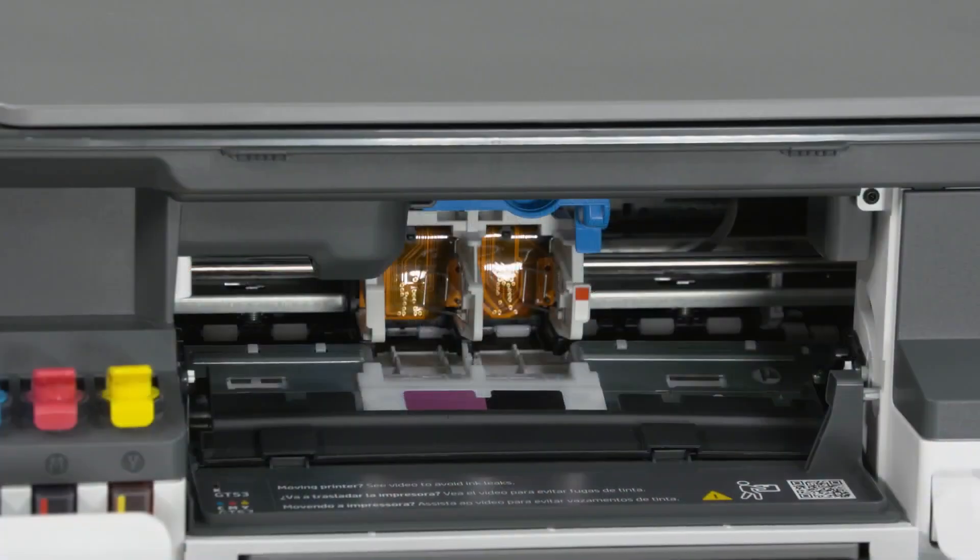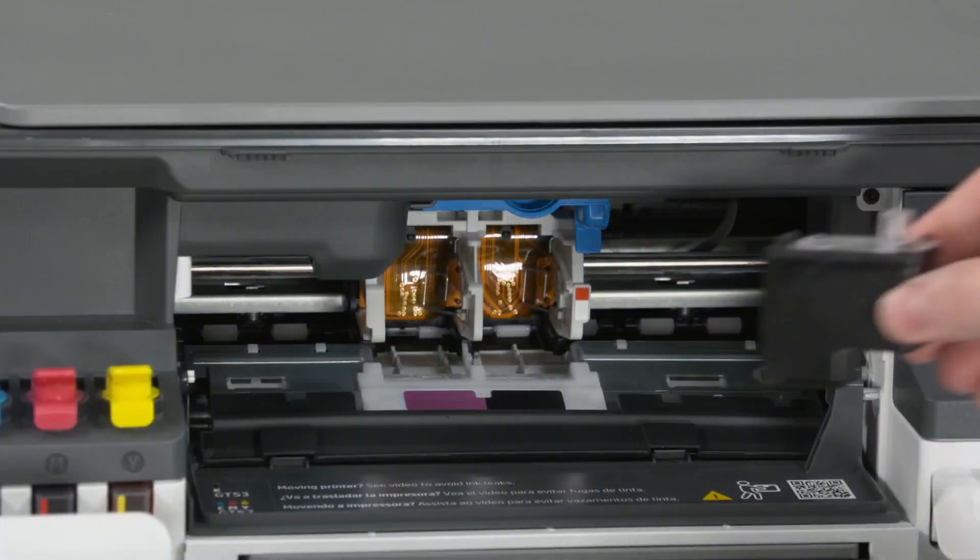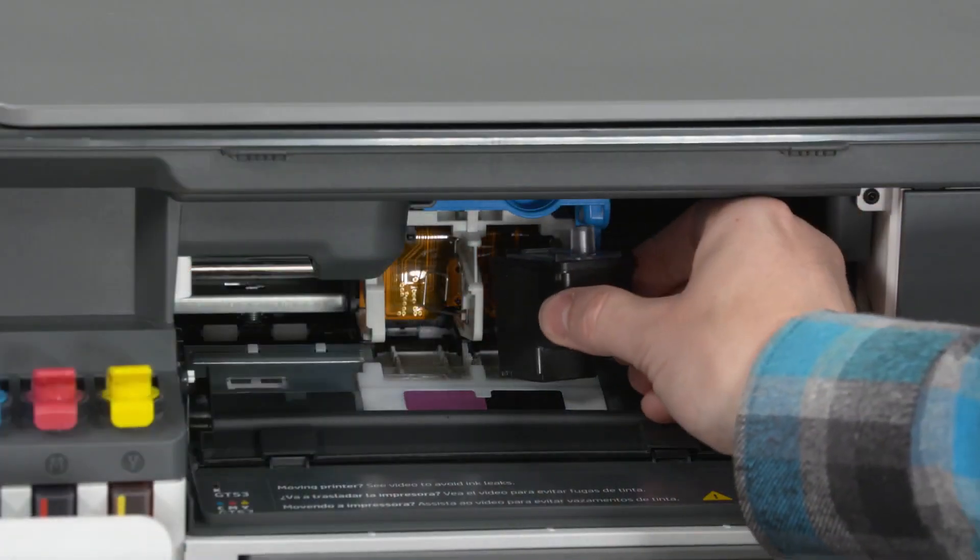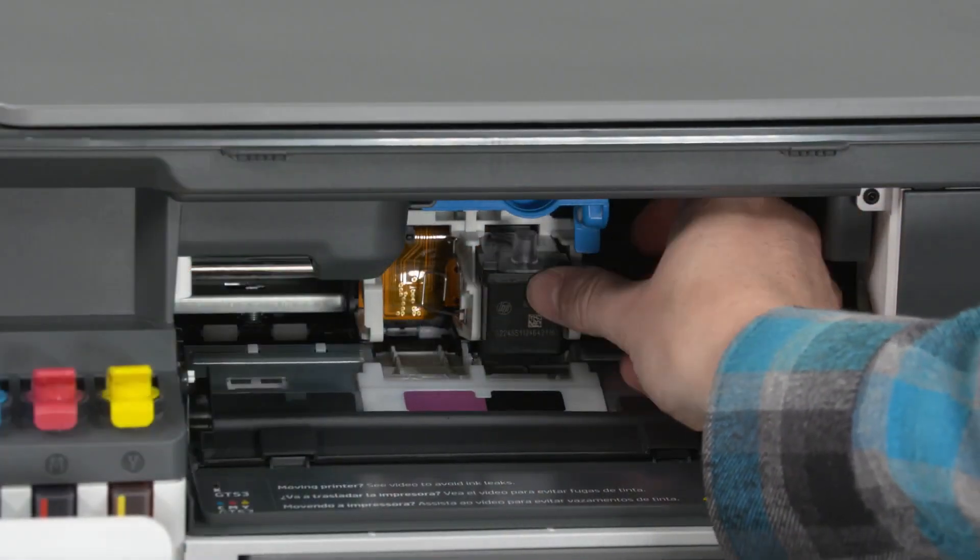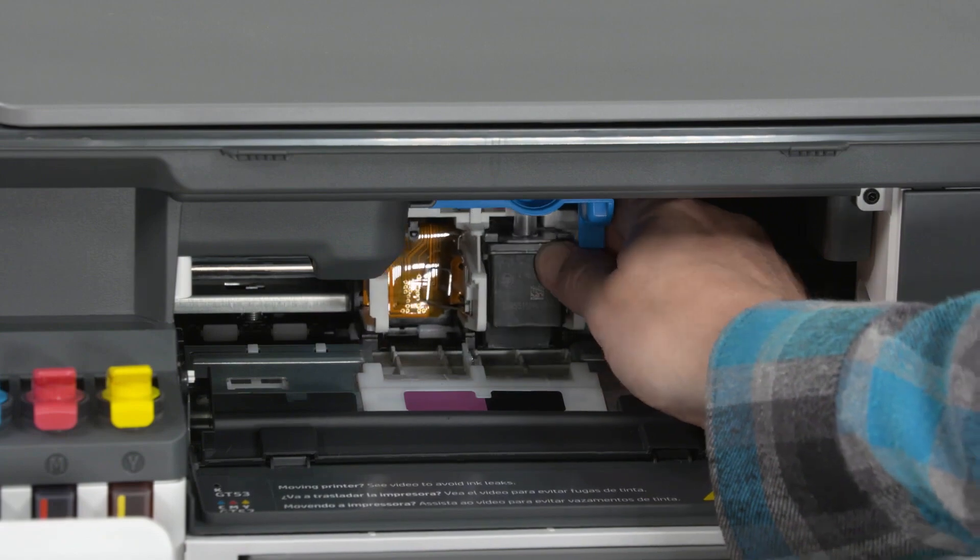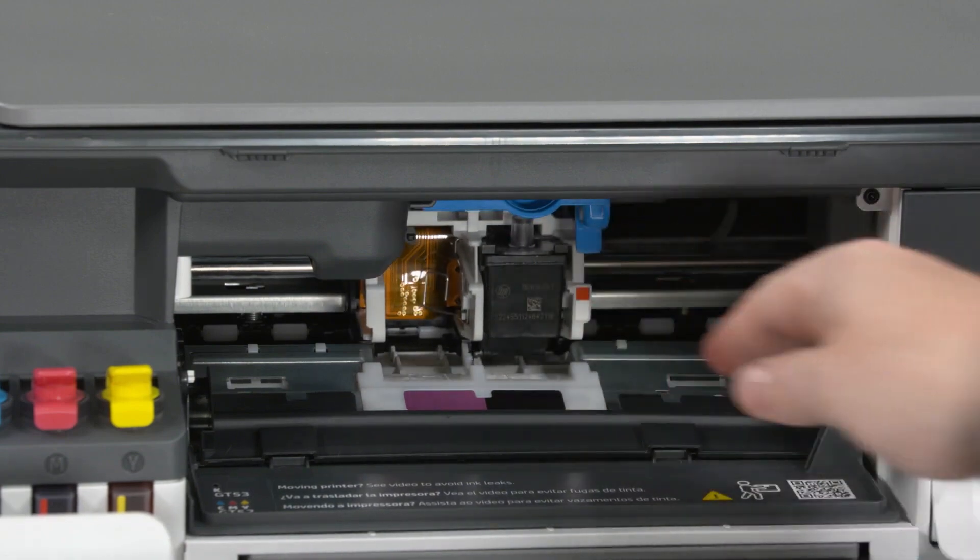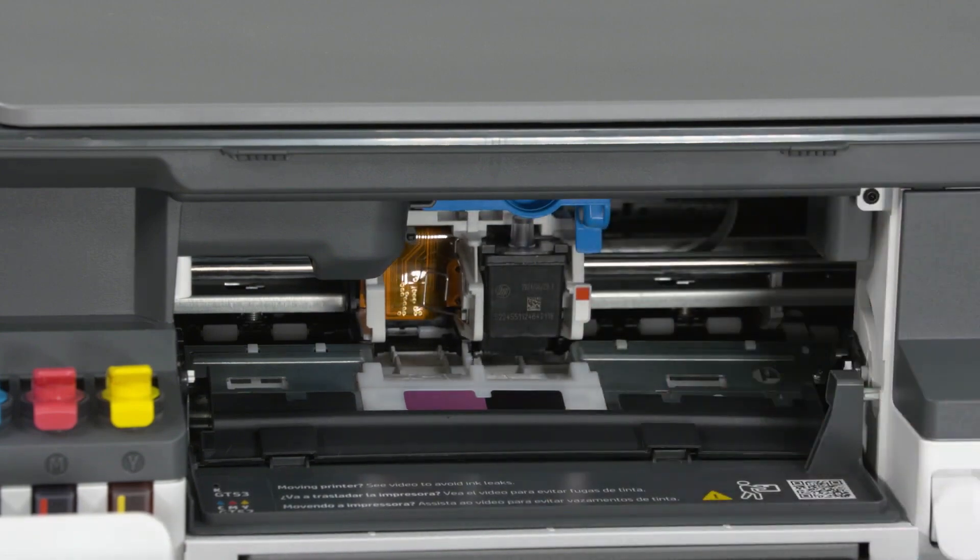Slide the black print head into its slot, and then gently push at a slight upward angle until it snaps into place.